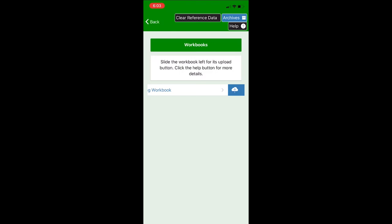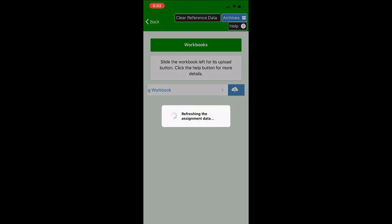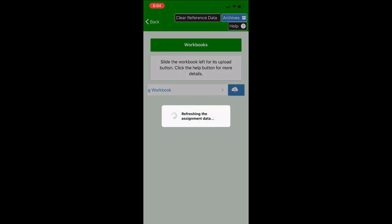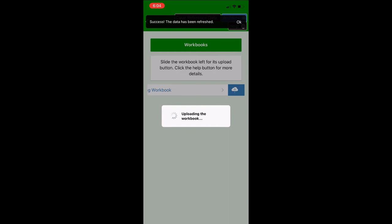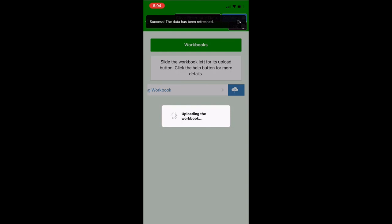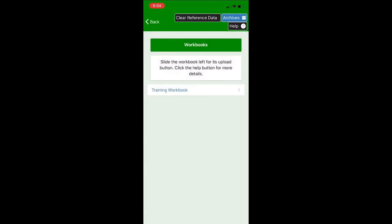So now what you're going to do is click the cloud icon and then you can see that you get a success message that the data and locations have been uploaded. If you do not see the confirmation message or if it brings you to the sign-in screen again you should be able to sign back in and then try to re-upload your data.